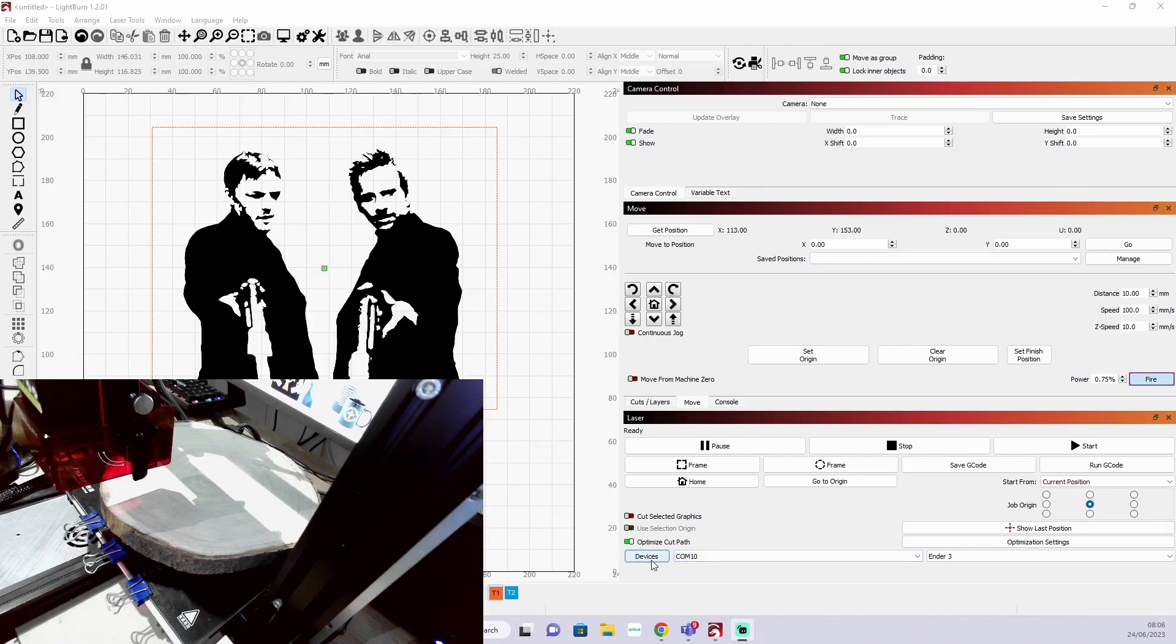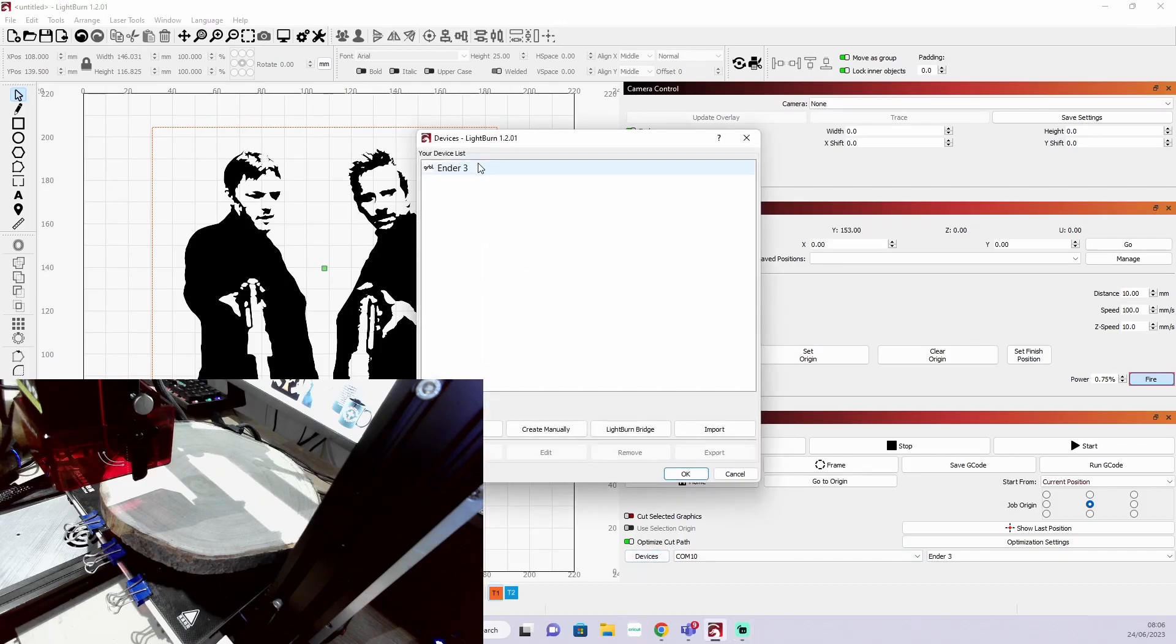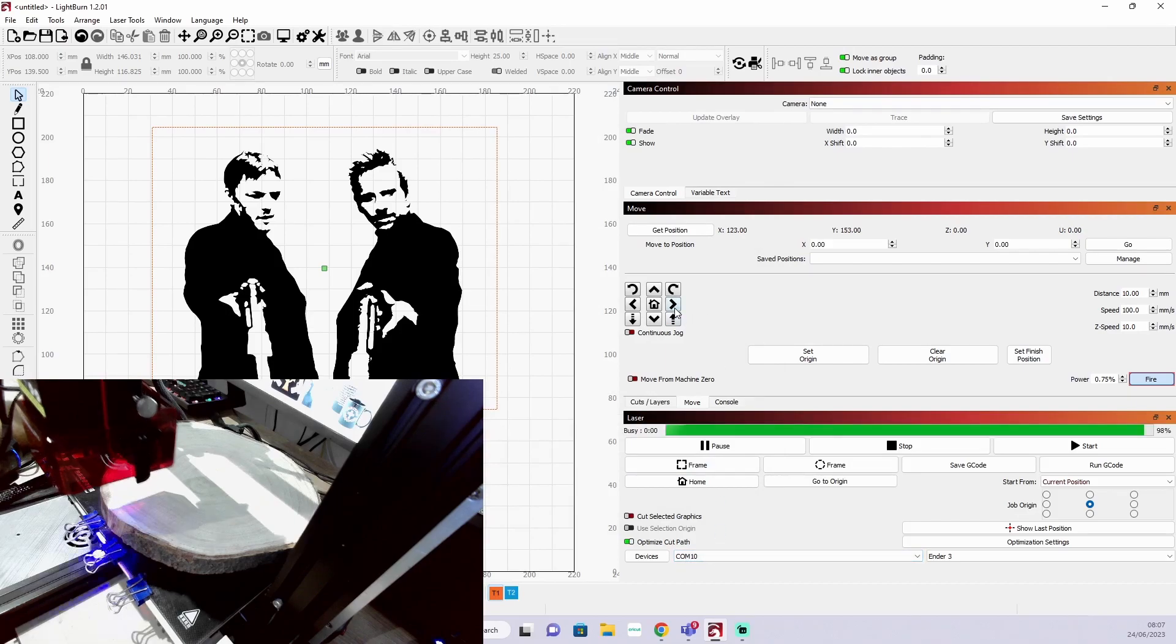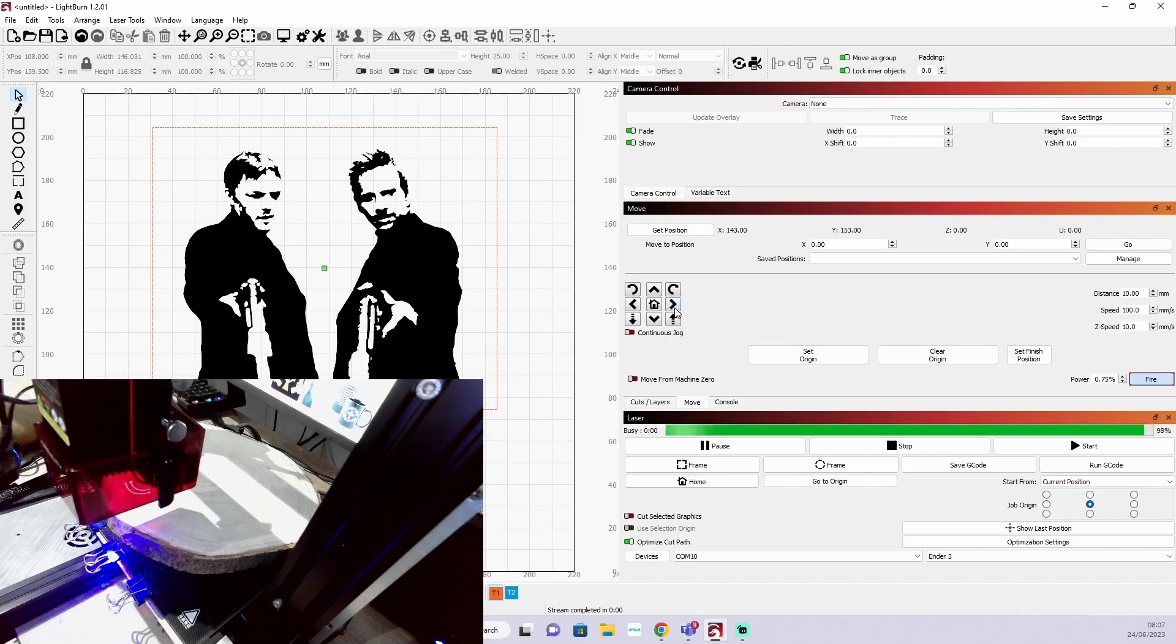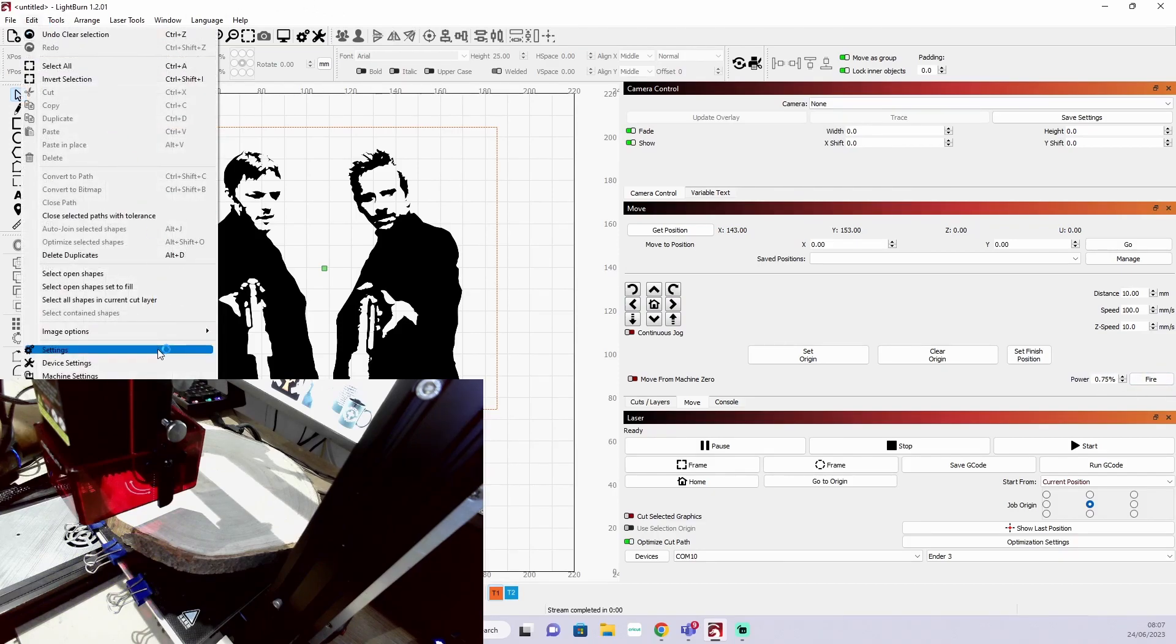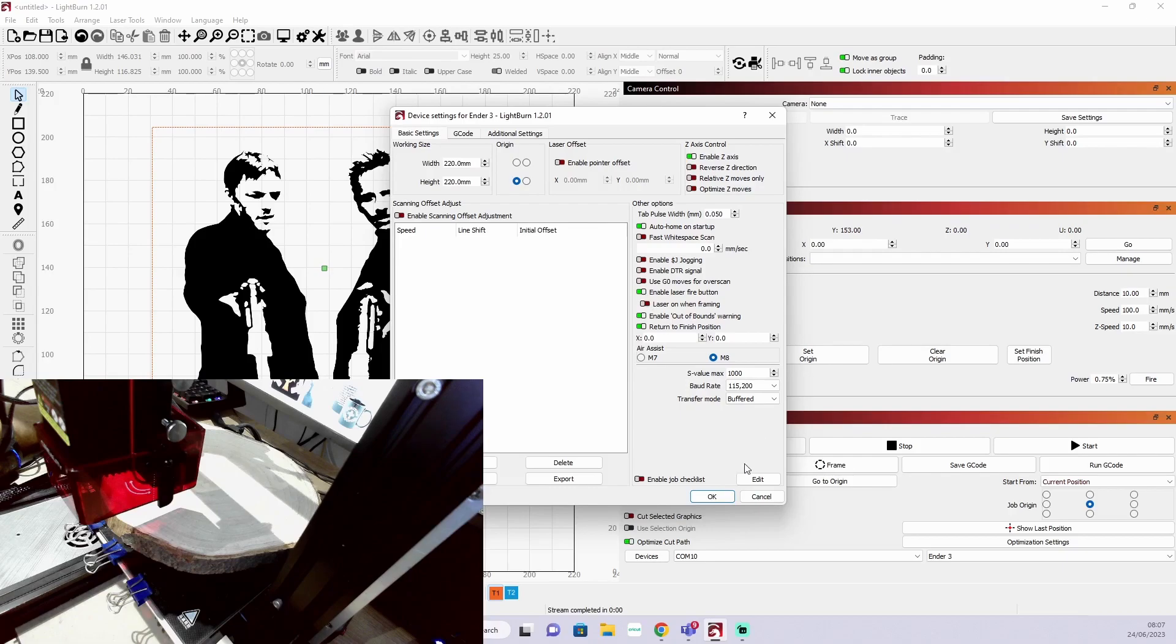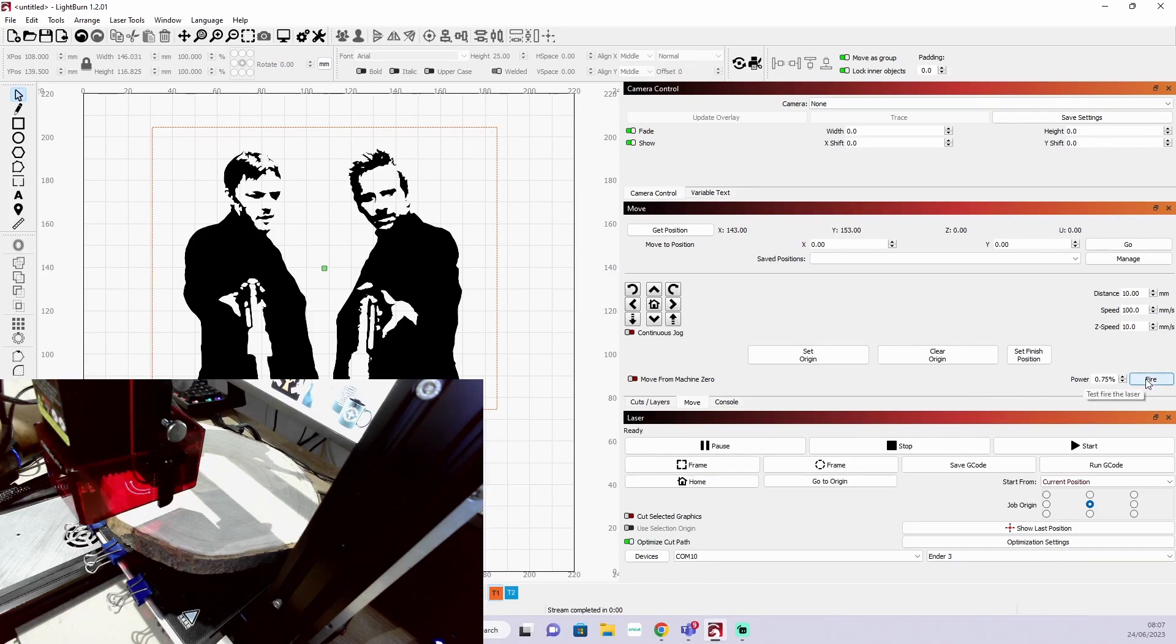I'm now going to go into LightBurn and on the Move tab I'm going to check that the device is connected, the Ender 3 connected, and select the right COM port which is COM 10. Then I can start to move the print head around. If you haven't got this fire button enabled, you're going to have to go to Edit, Device Settings and make sure that the enable fire button is ticked. You'll need to restart LightBurn if it wasn't there to start with. The fire button allows us to use a 0.75 low power setting to turn the laser on and off and this allows us to align the central origin where we want it.